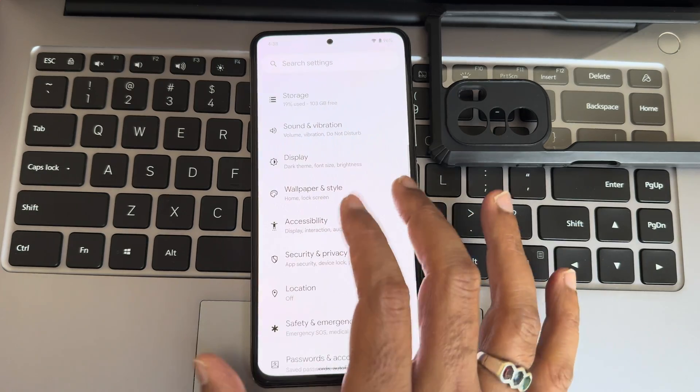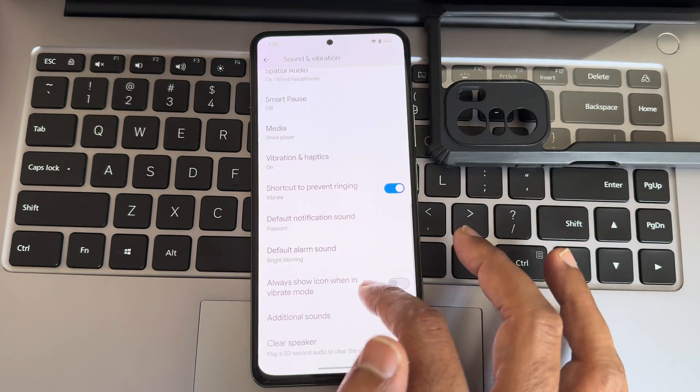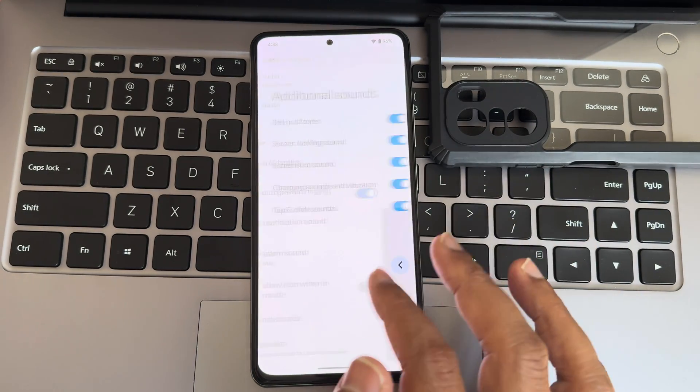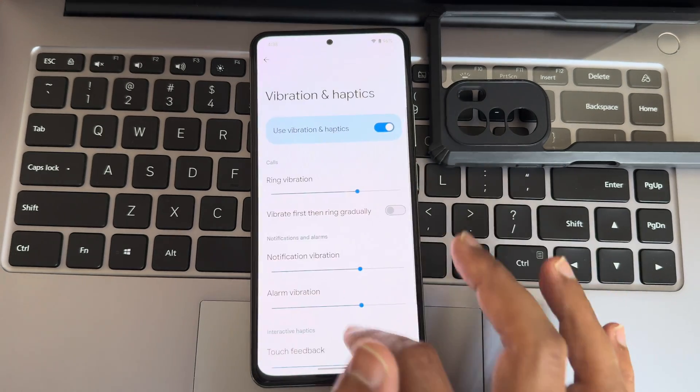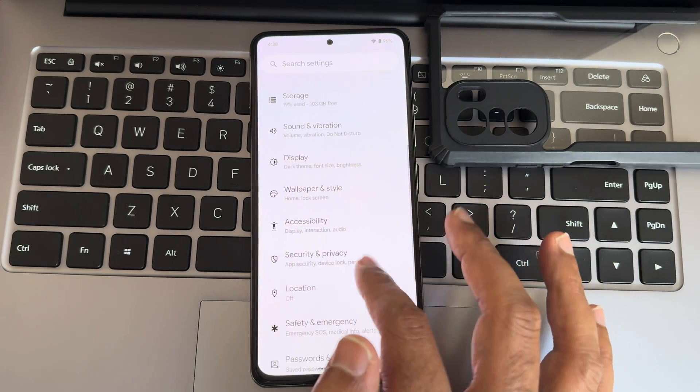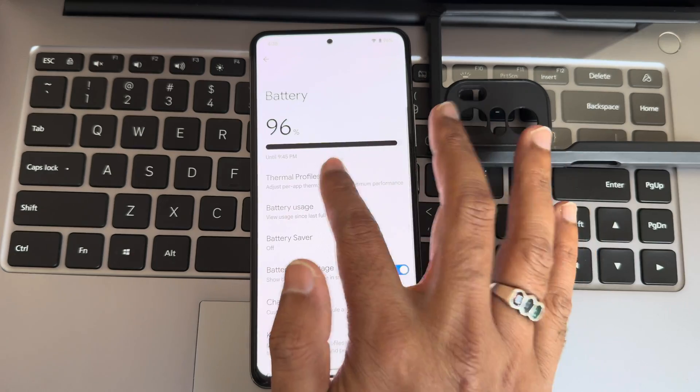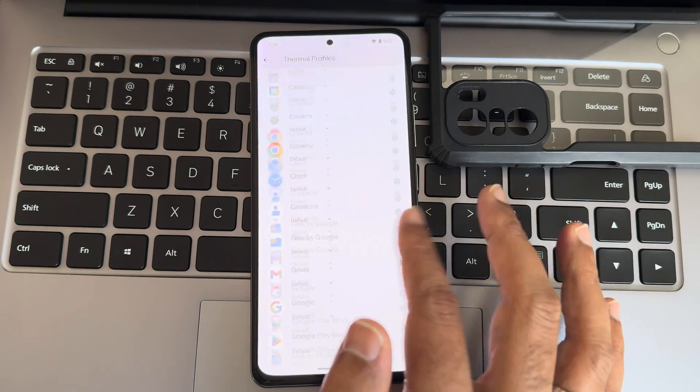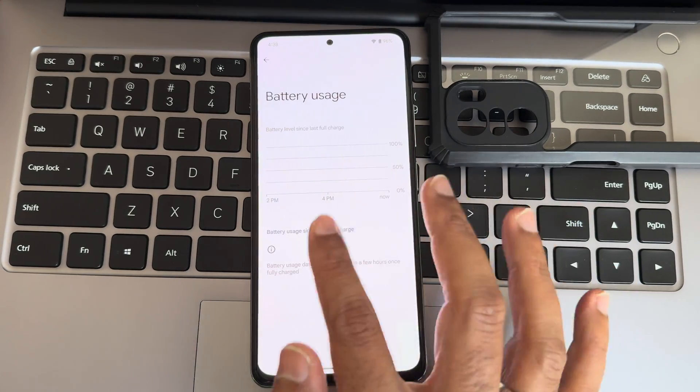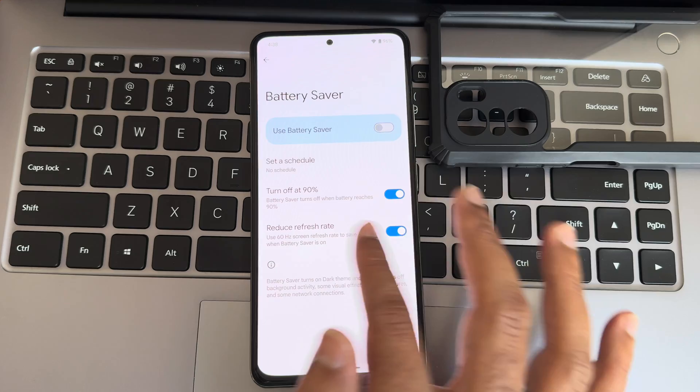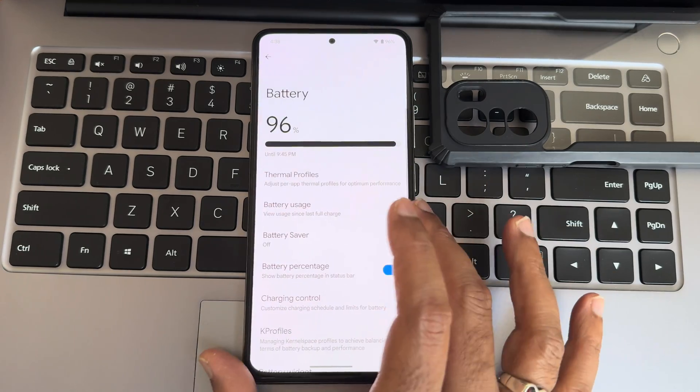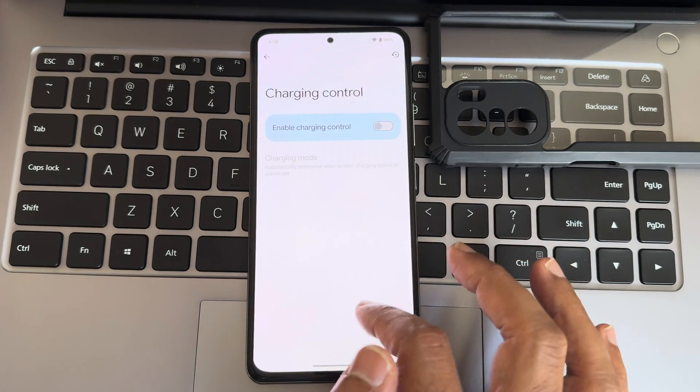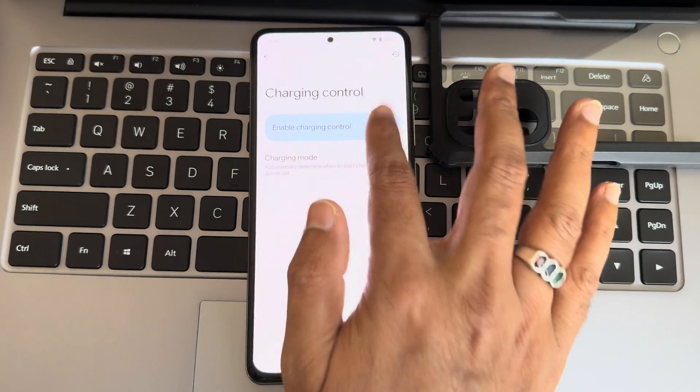Moving into sound and vibration, there are no direct sound settings here. Vibration and haptics are given here individually. Battery thermal profiles are given. Battery usage hasn't recorded yet. Battery saver, you get these options. Charging control is given, you'll get that mode.